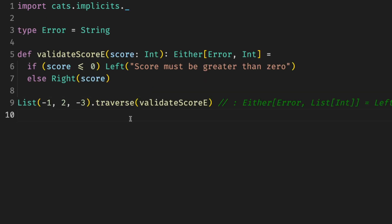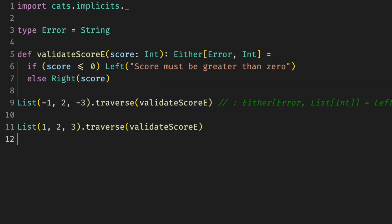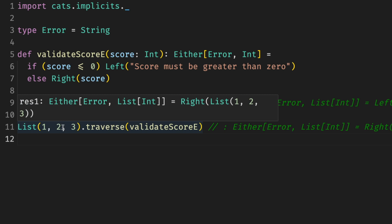For example, if we have a list of scores that we need to validate, we can use traverse. And if there is one invalid score, we get a failure. We fail. If all the scores are valid, we successfully get a list of valid scores.